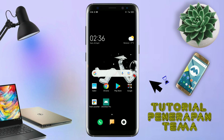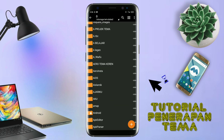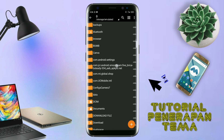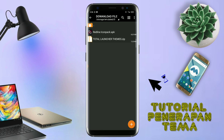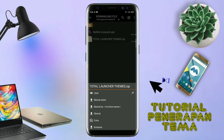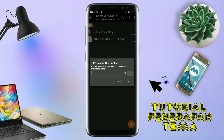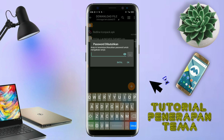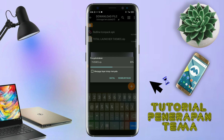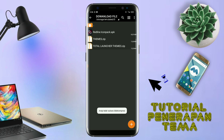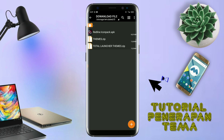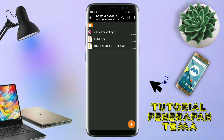Langkah selanjutnya, kalian tinggal buka folder download kalian untuk mengekstrak file tema yang sudah kalian download. Disini sudah ada icon pack dan file temanya. Untuk file temanya, kalian langsung aja ekstrak. Dan untuk password-nya, saya sudah cantumkan di video ini dalam bentuk tulisan. Jadi tonton video ini jangan di skip. Kalau sudah selesai mengekstrak file temanya dan menginstall aplikasi icon pack-nya, kalian tinggal kembali aja seperti ini.